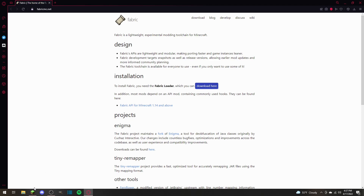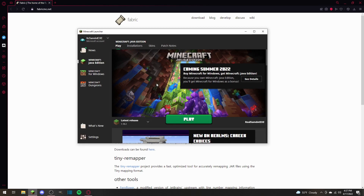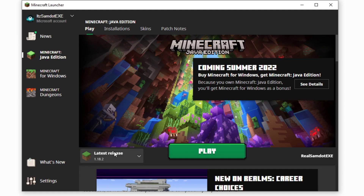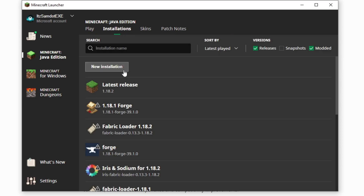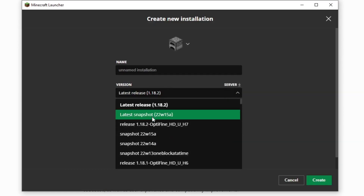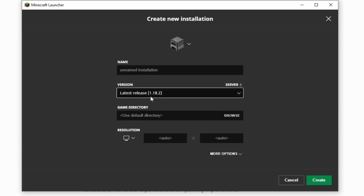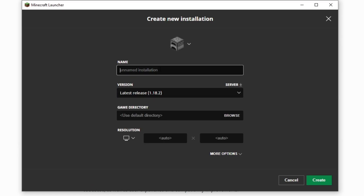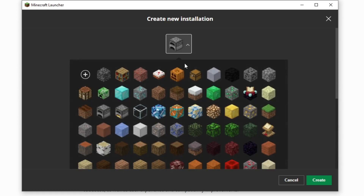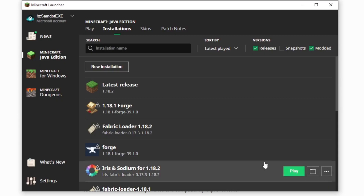The next simple step you're going to want to do is hop over to the Minecraft launcher. What you're going to want to do is click on the latest release tab for 1.18.2. Now if that's not there, all you have to do is go to your installations, click on new installation, search up the 1.18.2 release, type whatever name you want — say 1.18.2 — then change your profile if you want and click create.